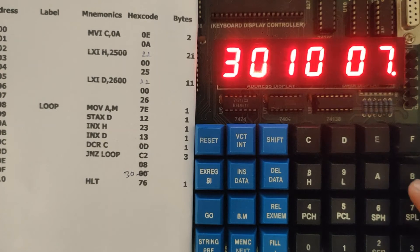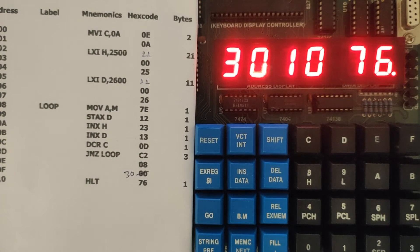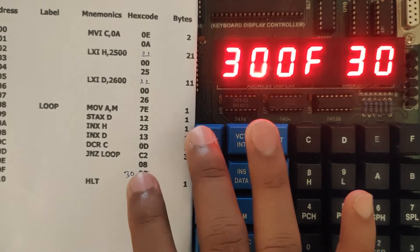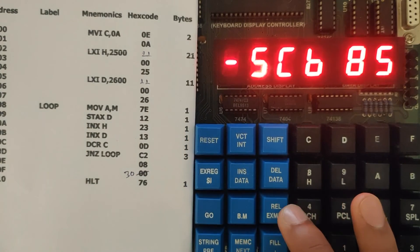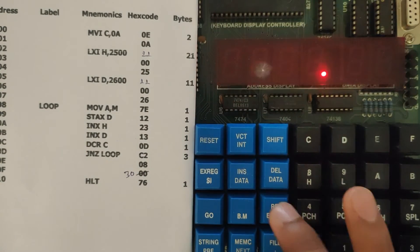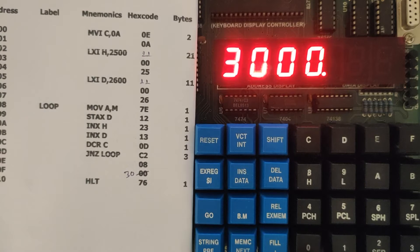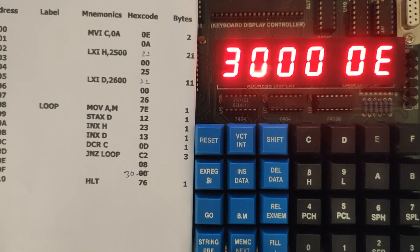This is the data that we have entered. Now again go to reset. Let us check the program that we have entered is correct or not from 3000. Go to exam memory 3000.